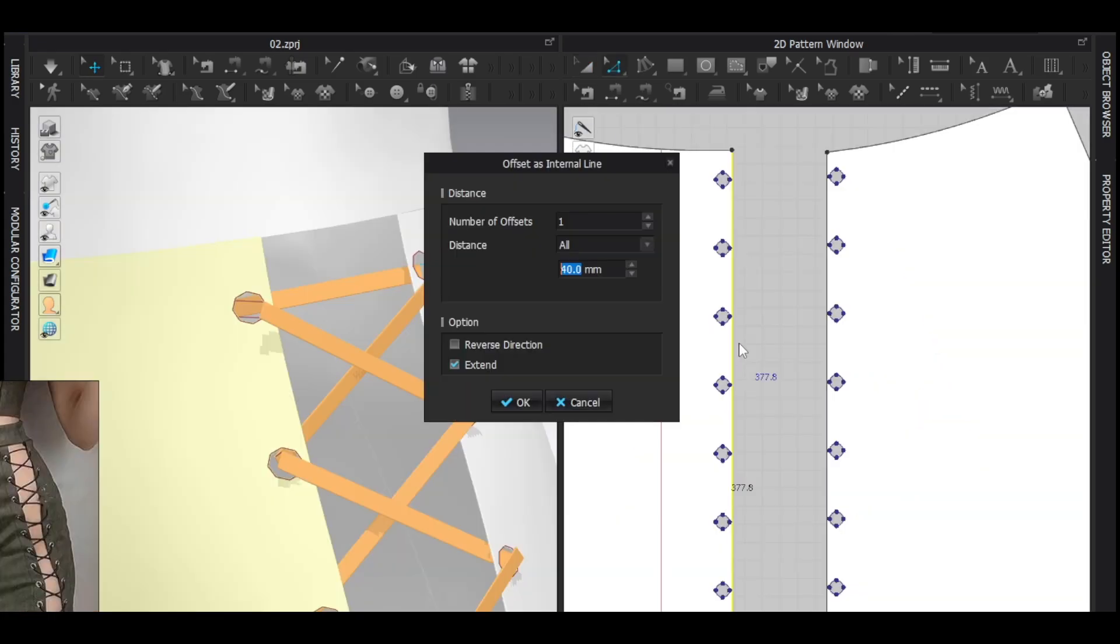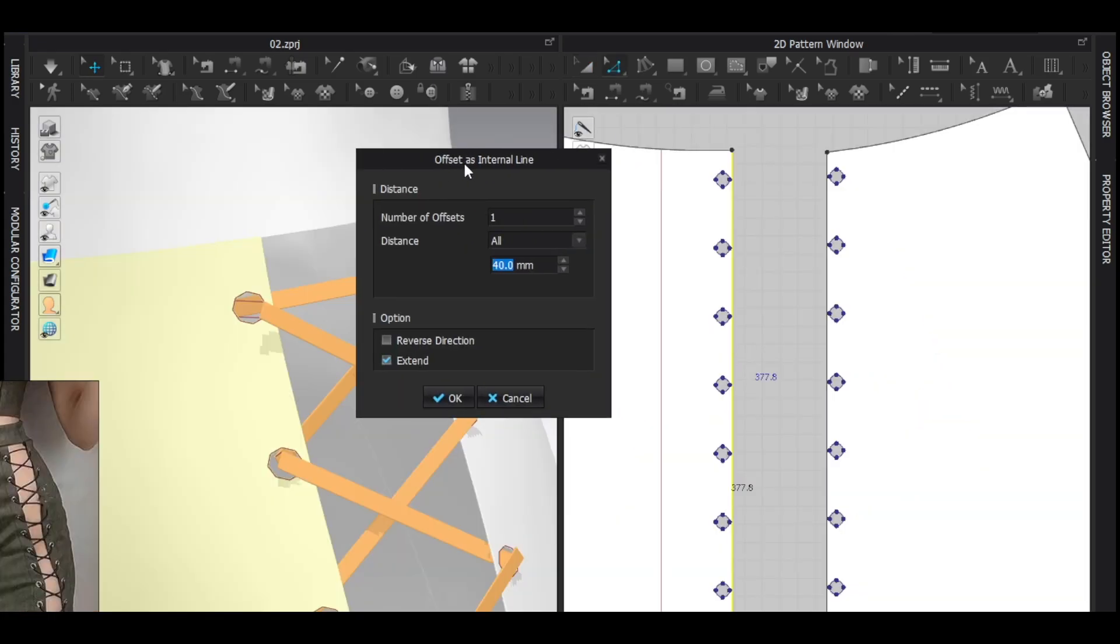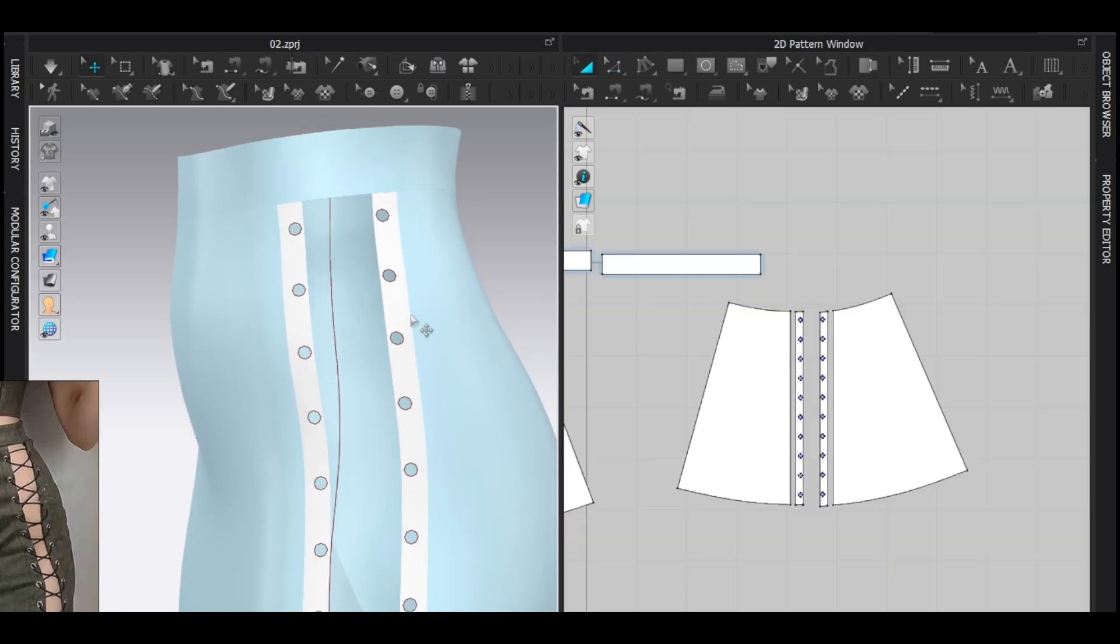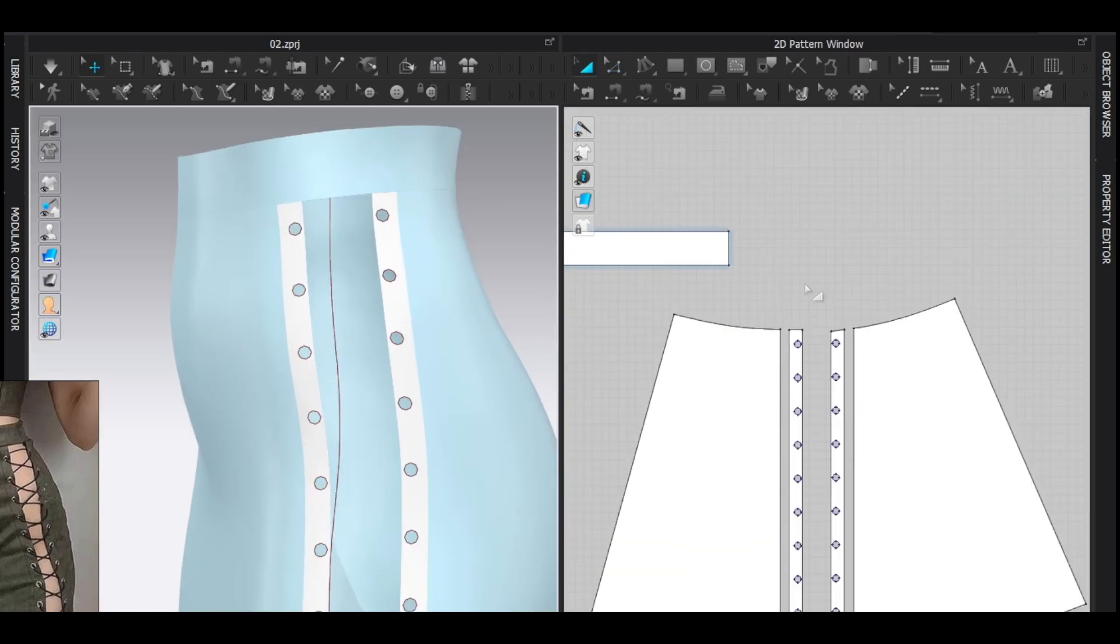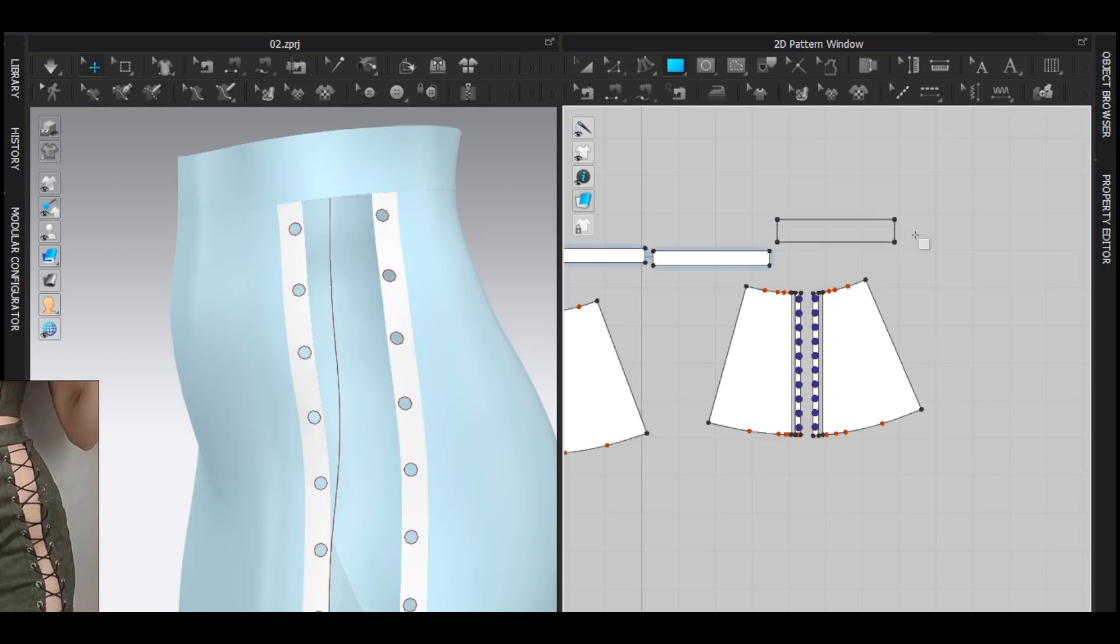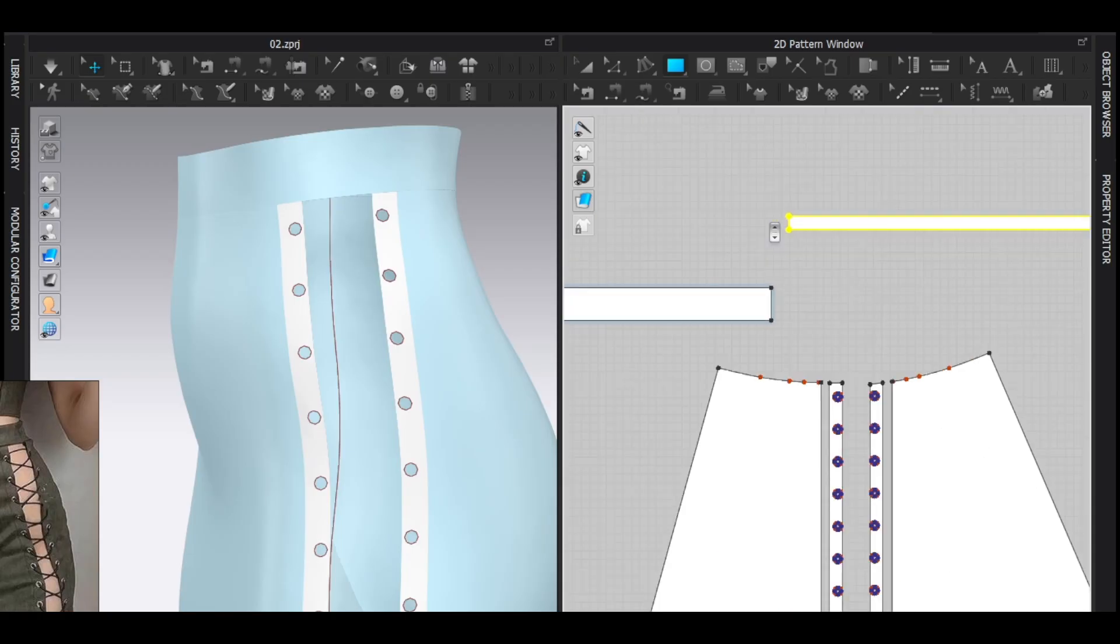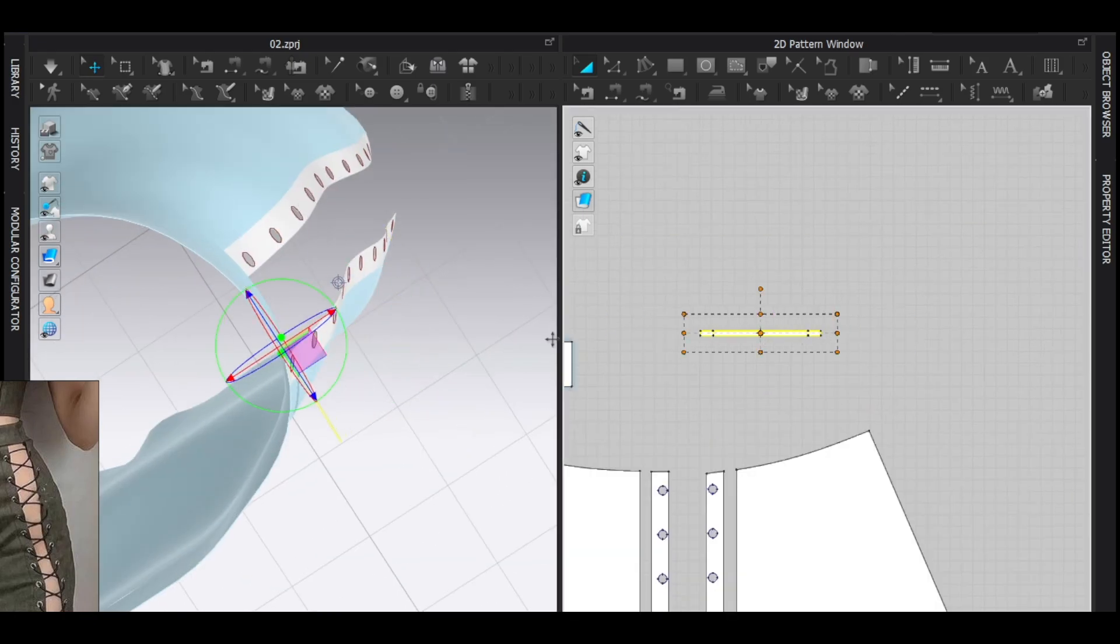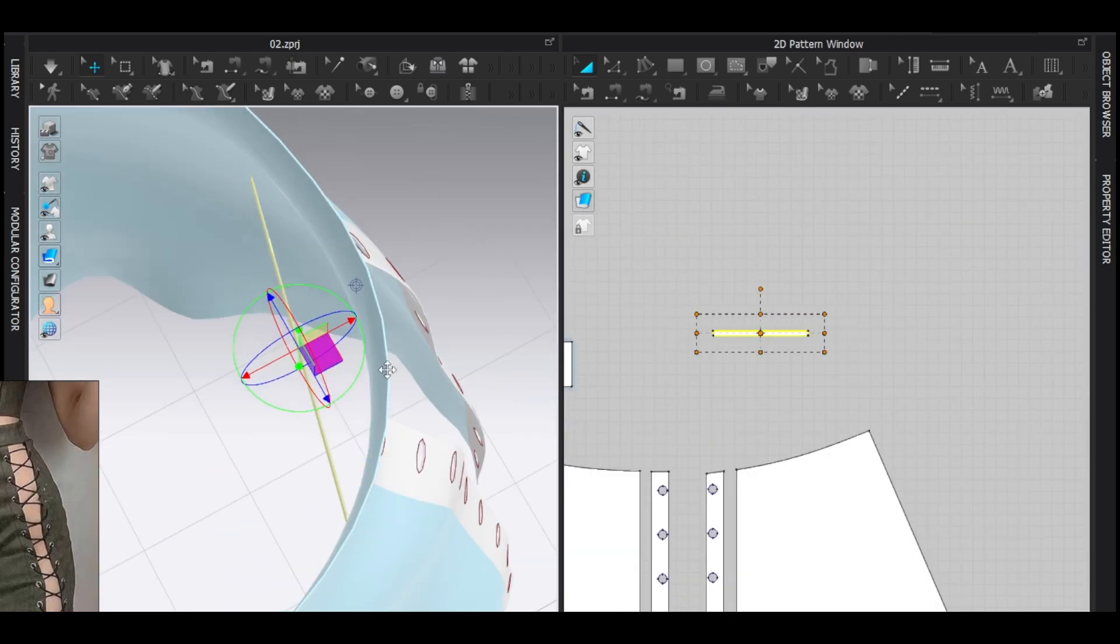Now select this line, offset as internal line, 15 millimeter, okay. Now freeze everything except these two patterns. Alright, be prepared for the frustrating part. So I added a rectangle pattern, keep it thin and move it behind the first two holes.